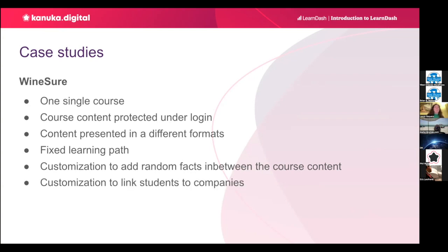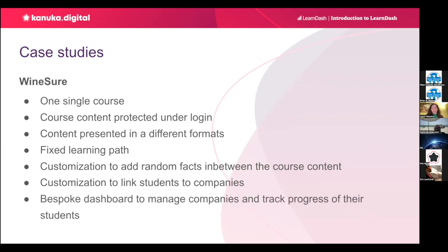So they also needed to group and manage the students by company as they were only giving access to their clients. And they also wanted to remove users after the client leaves. To achieve this, we extended WordPress user roles. And we built them a bespoke dashboard to manage the students and track their progress. I'll show you all of this in a minute on the demo.